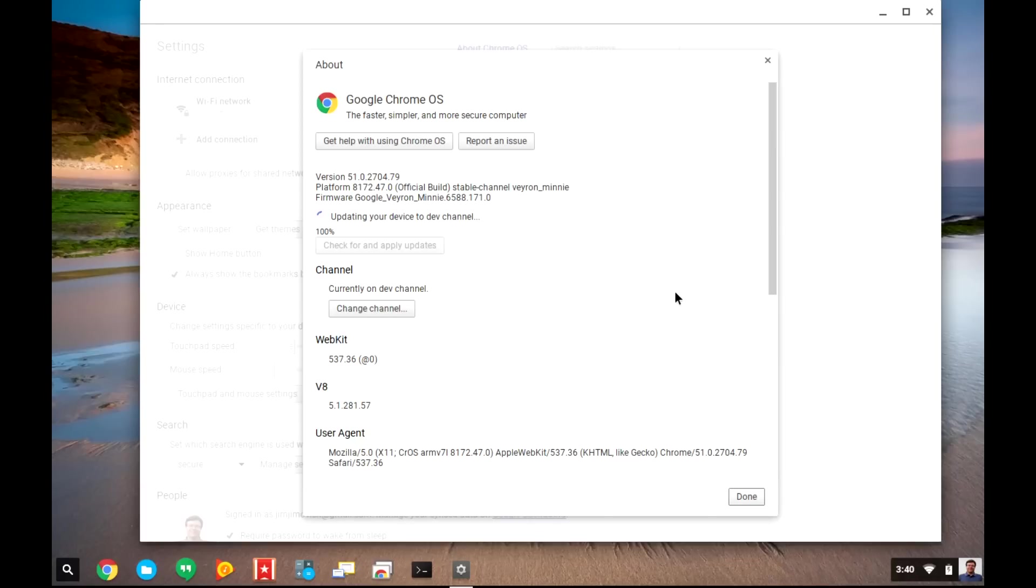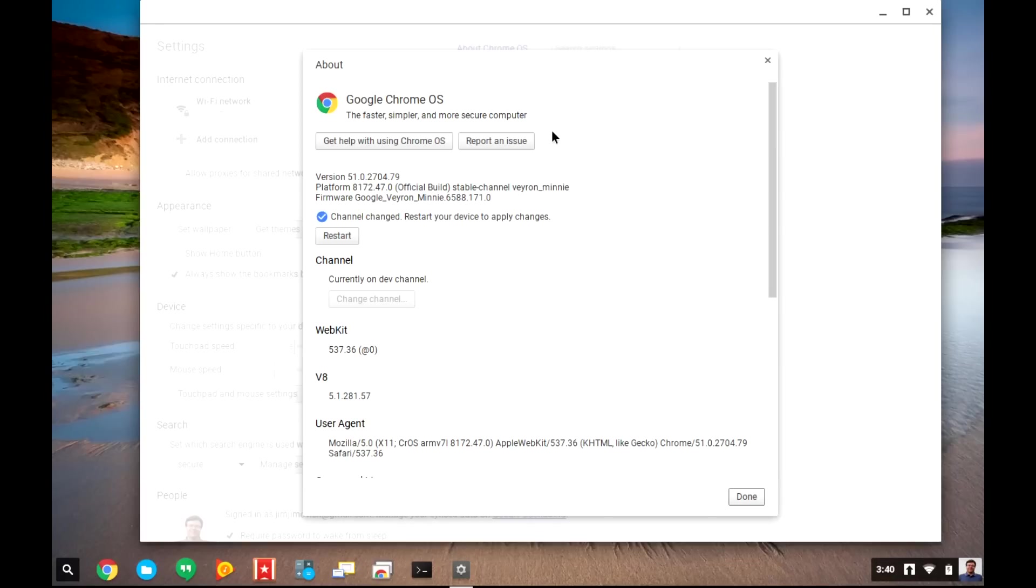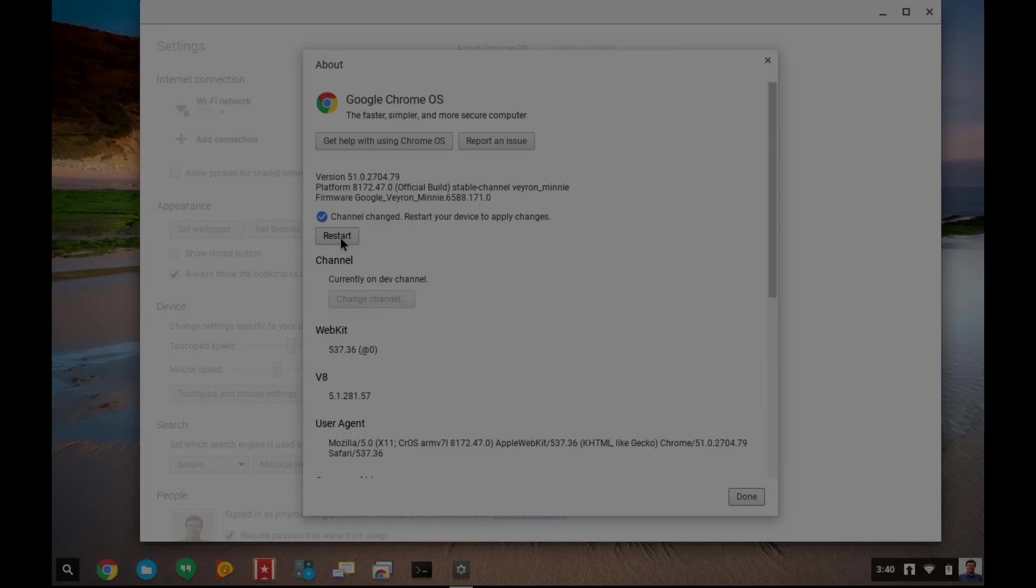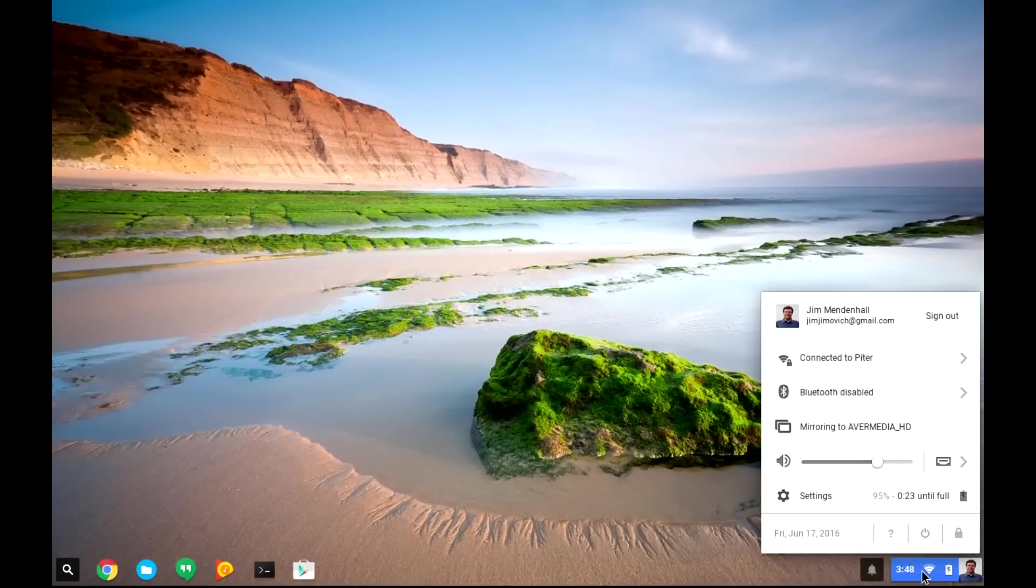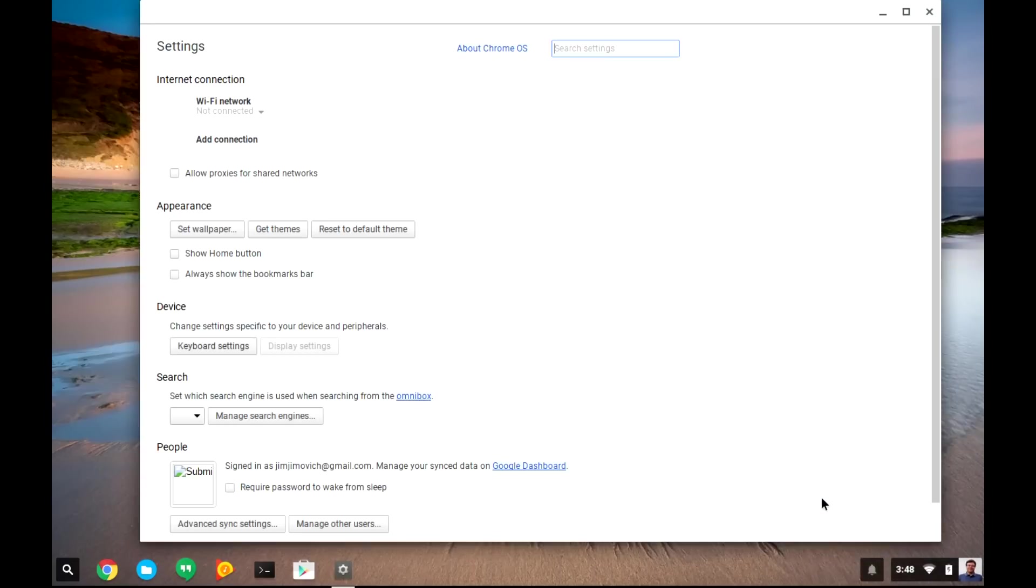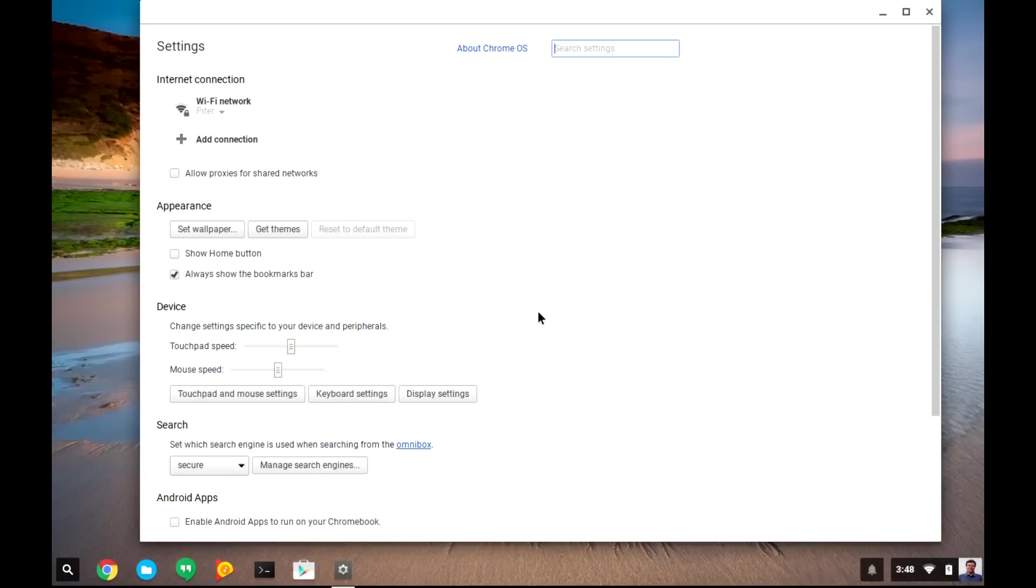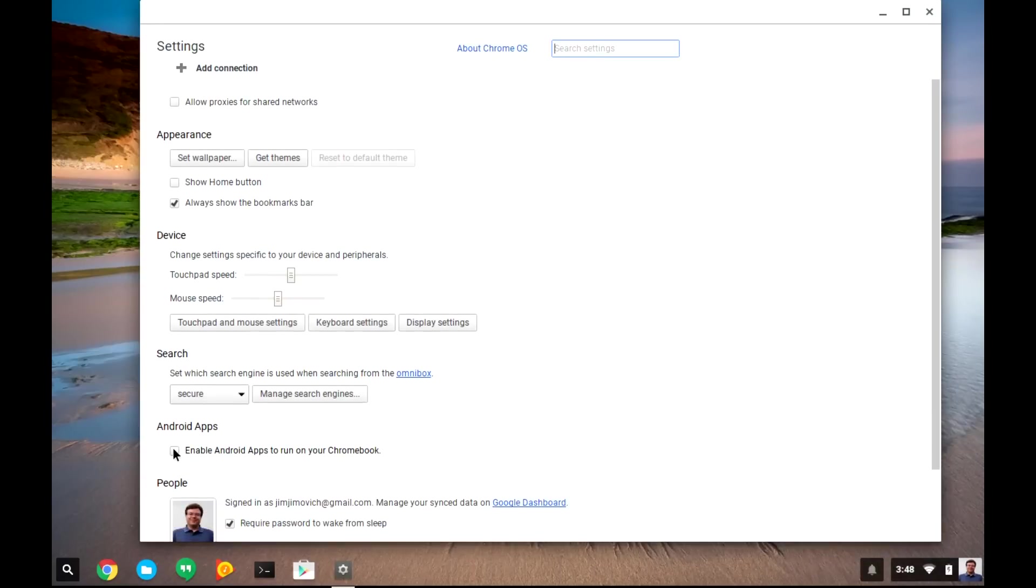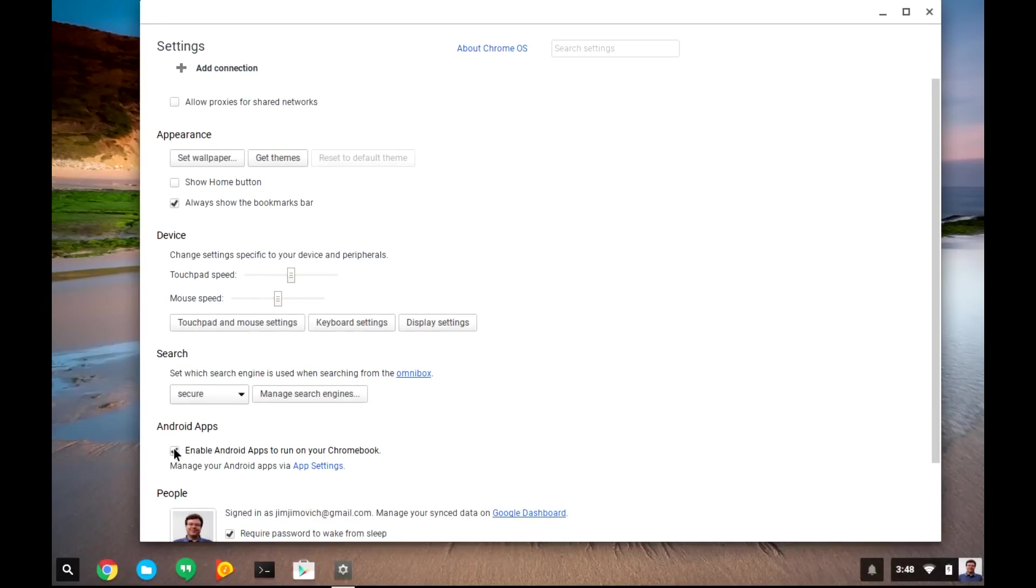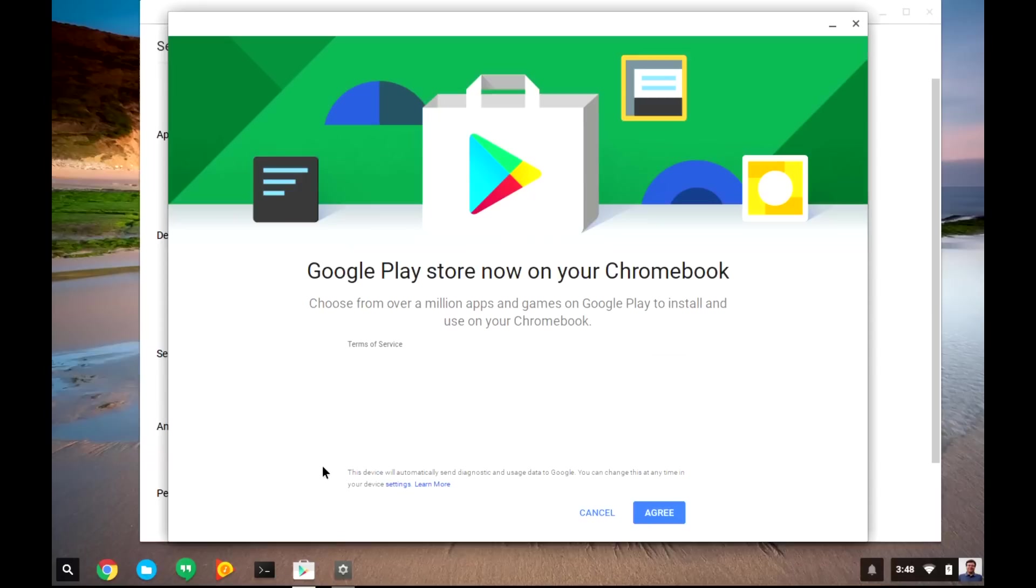After that installs, all you need to do is restart your computer, and you should be able to run Android apps on your Chromebook. To enable those Android apps, you'll want to go back to your settings and find the checkbox that says Enable Android apps to run on your Chromebook. Then, you can click on App Settings.